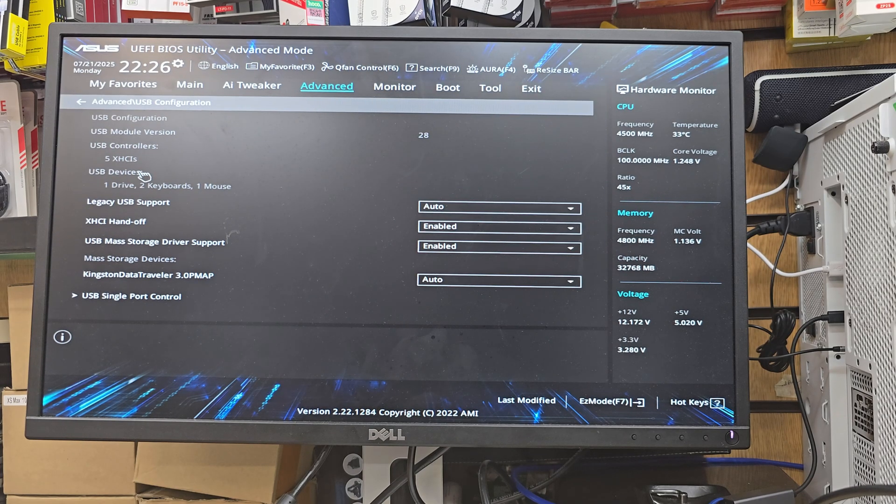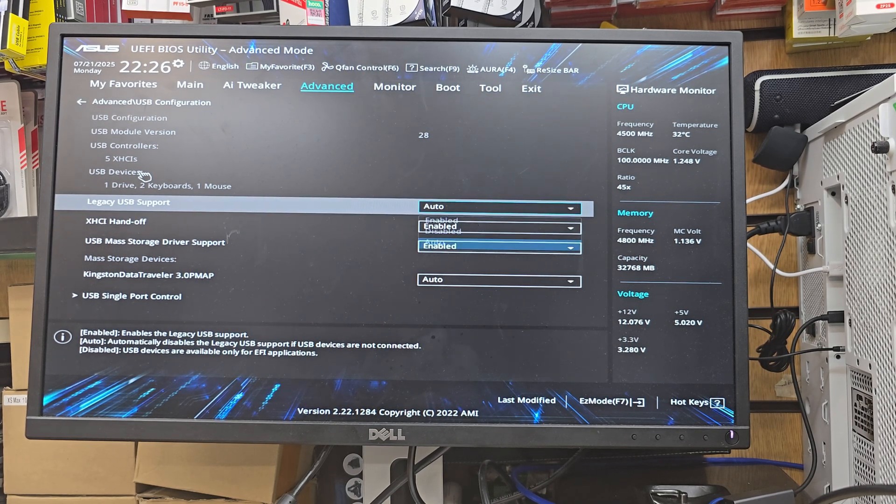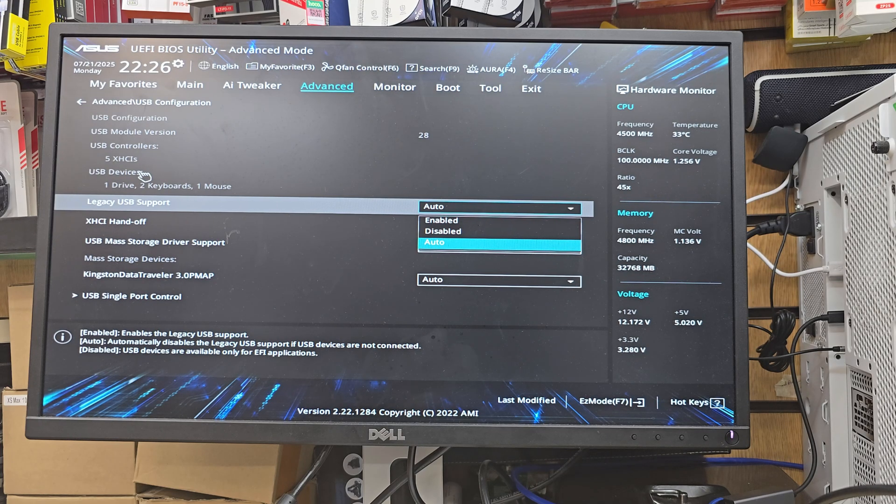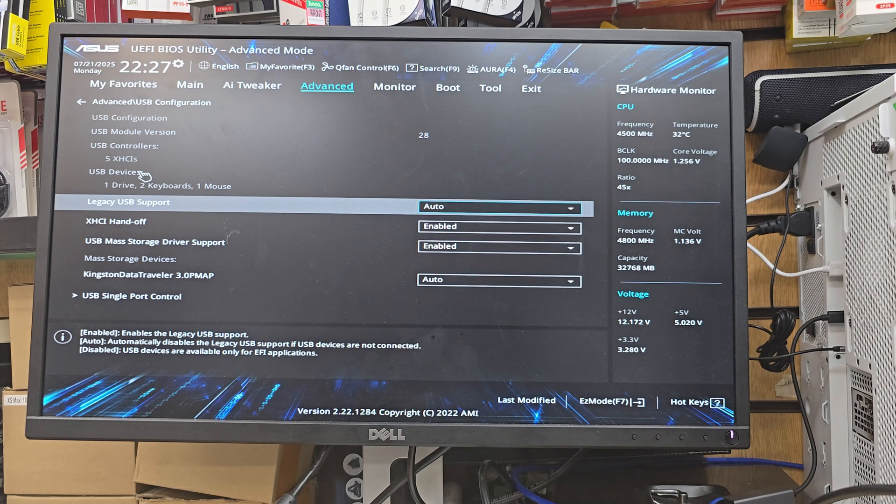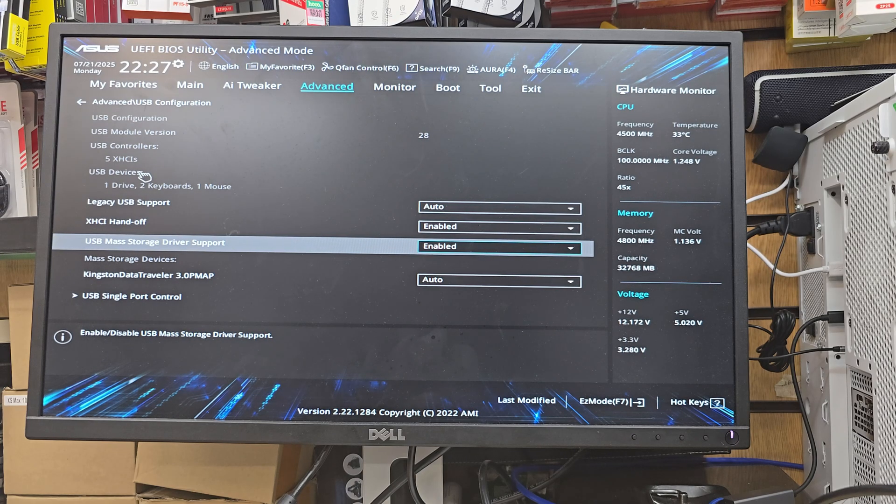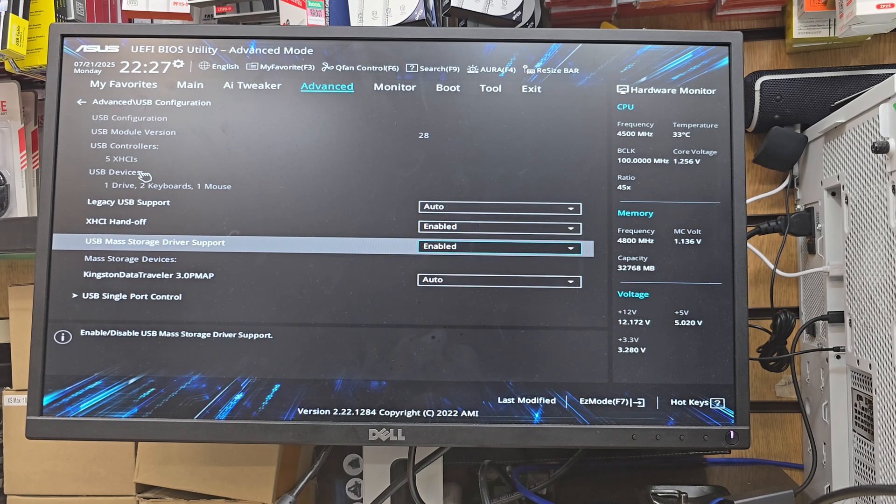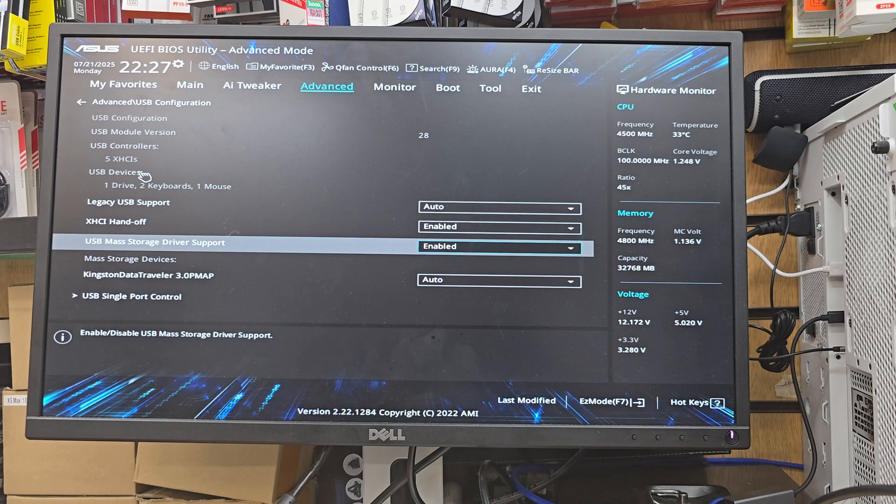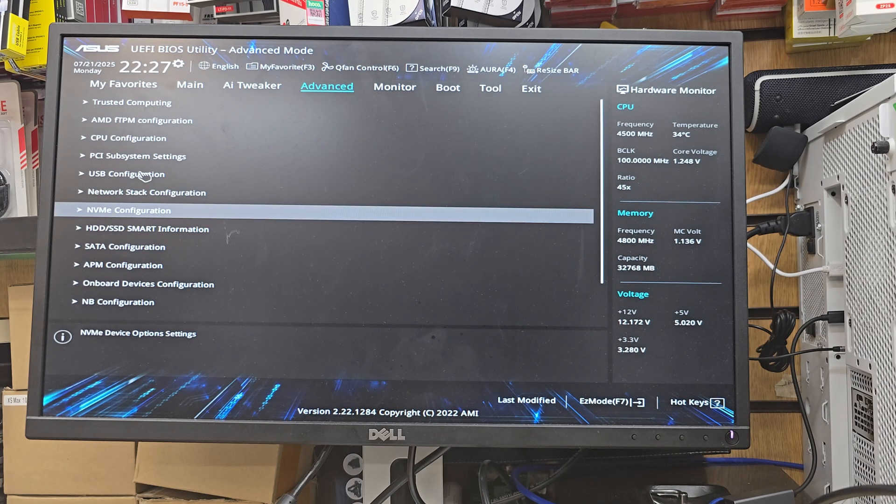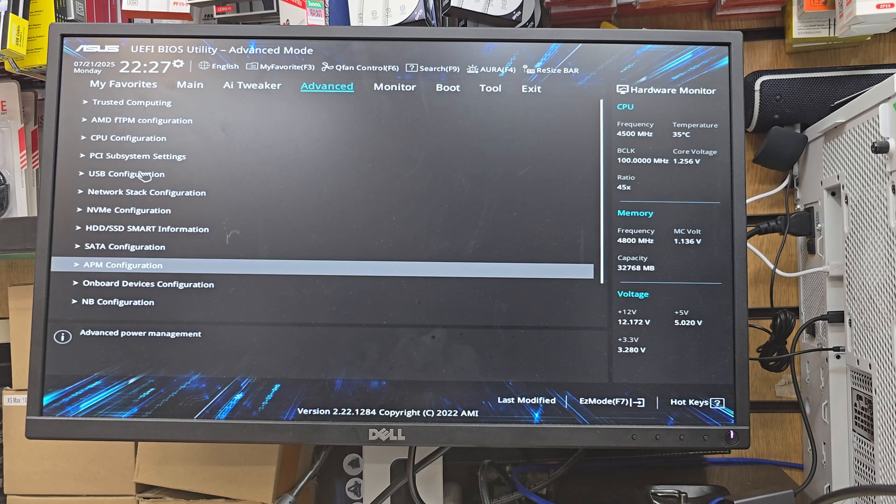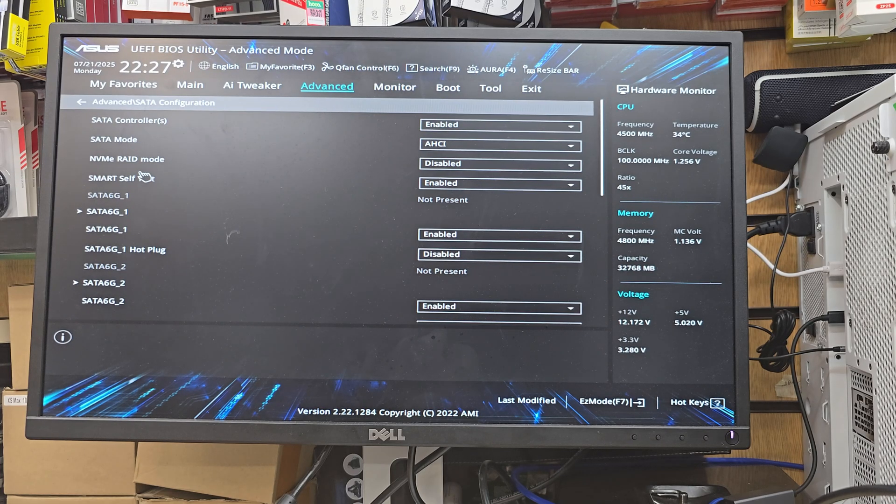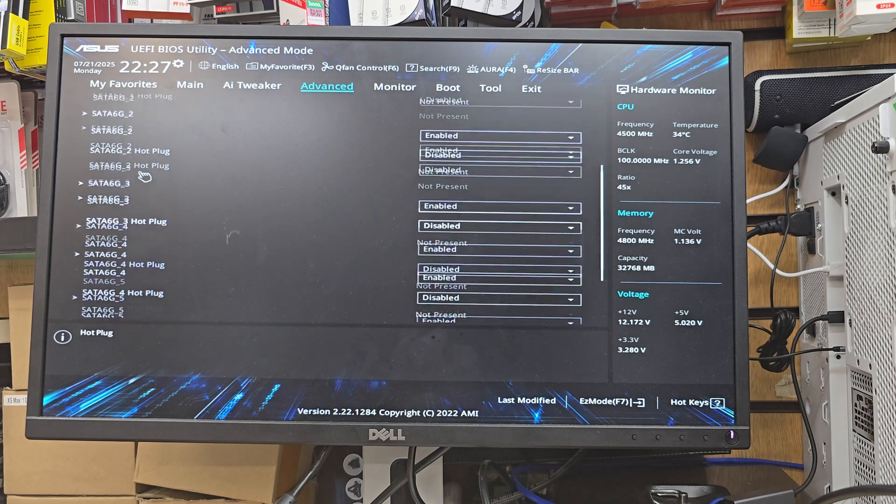Then we're going to get into USB configuration. From here, legacy option we can leave it auto. In that way it's not going to give any sort of error, either if you install in UEFI or legacy. You're going to keep those settings for USB like that. Now we're going to press Esc once to go back to the back menu.